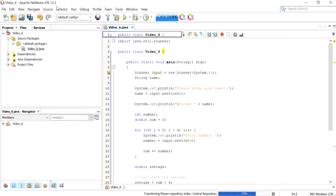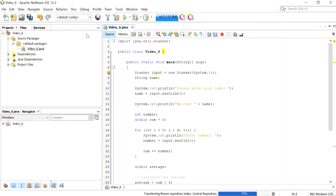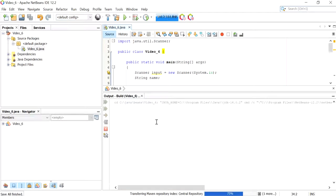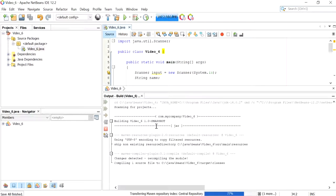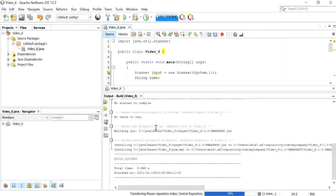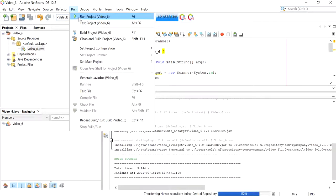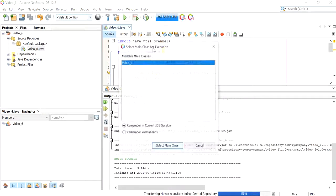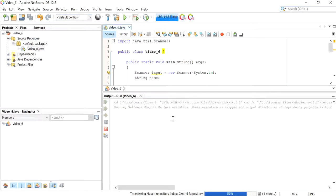And I'm going to click Run and build the project. Then I'm going to run the project now and click Select Main Class.